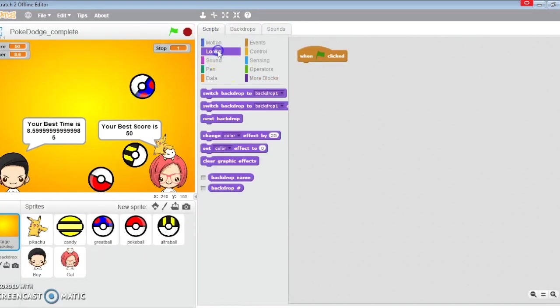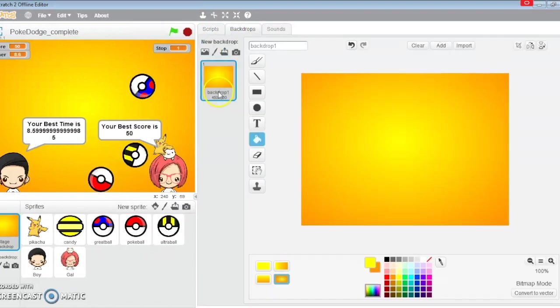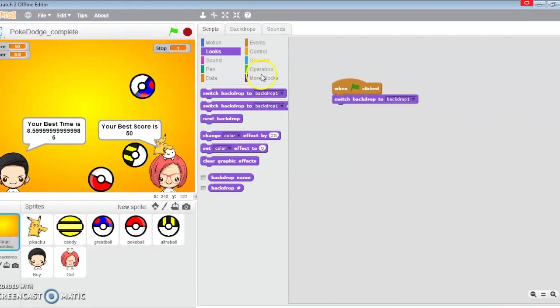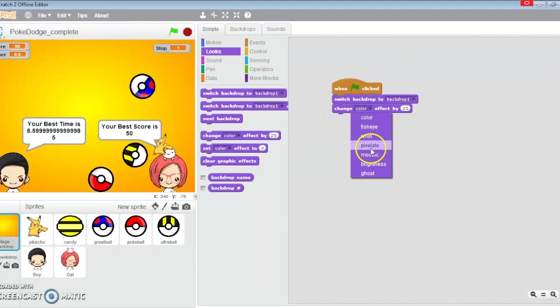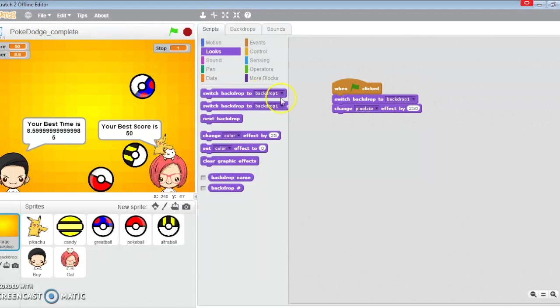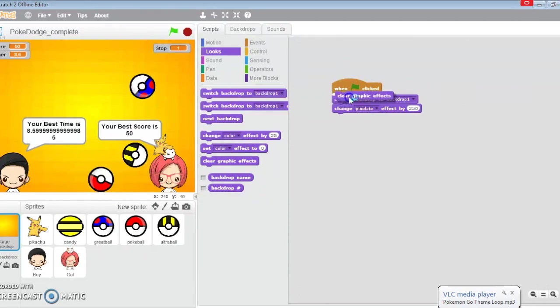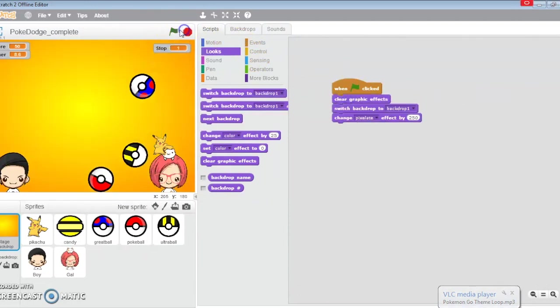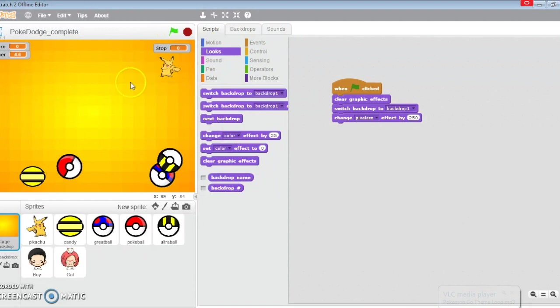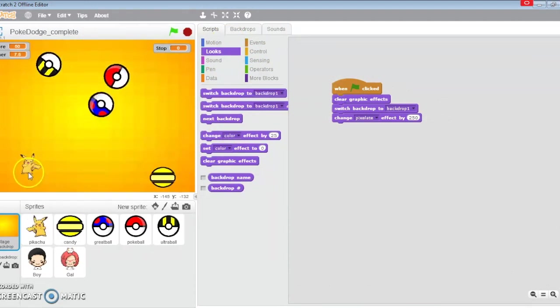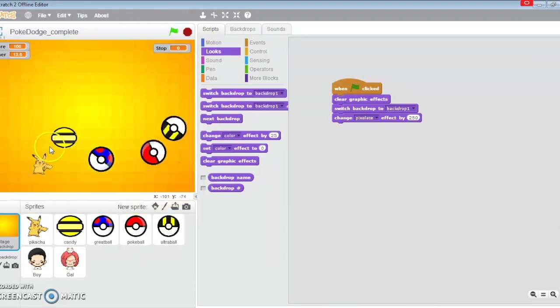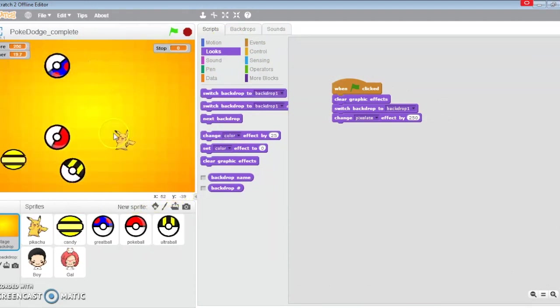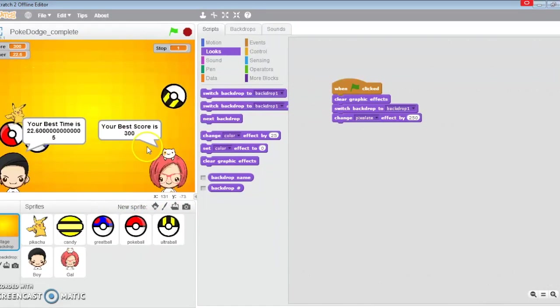I'm going to switch to backdrop one which is the radial field. I'm going to change the pixel effect to 250. Each time you use a pixelated effect, I would recommend that you use a clear graphic effects at the start to clear up everything, and then go on to use the pixelated effect.